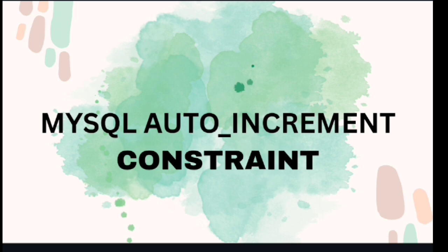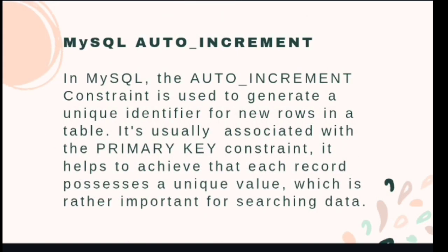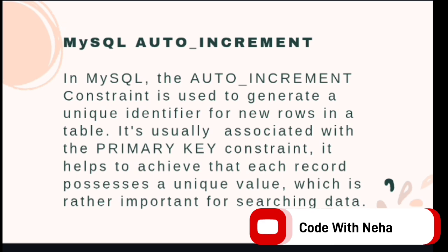So without any further delay, let's get started. In MySQL, the AUTO_INCREMENT constraint is used to generate a unique identifier for new rows in a table. It's usually associated with the PRIMARY KEY constraint. It helps to achieve that each record possesses a unique value, which is rather important for searching data.